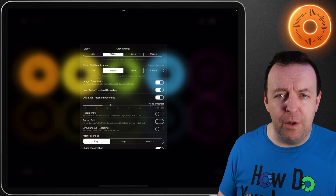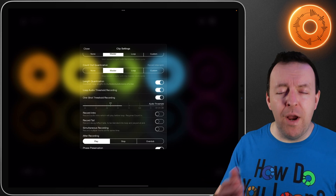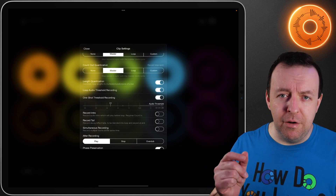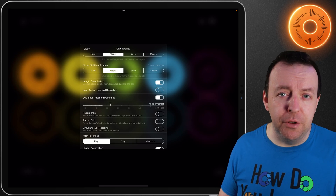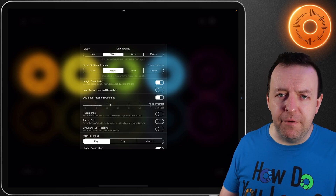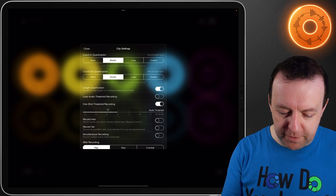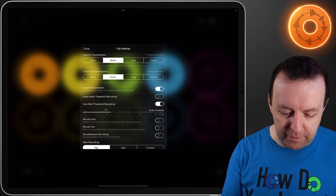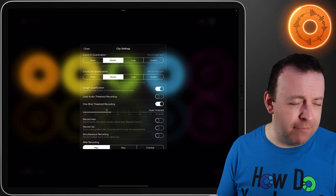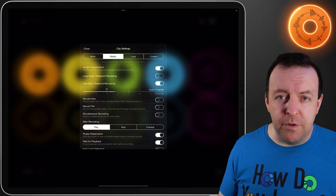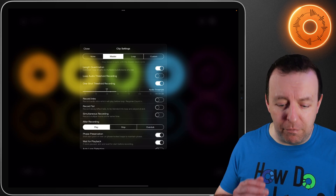Loop audio threshold recording and one shot threshold recording is very useful in loud environments or if you're looking to record something as soon as you hear a sound. It's off by default for loop audio but it's on by default for one shots. You can adjust the threshold triangle by moving it up and down depending on your inputs, microphone, guitar, or whatever audio source you're using.